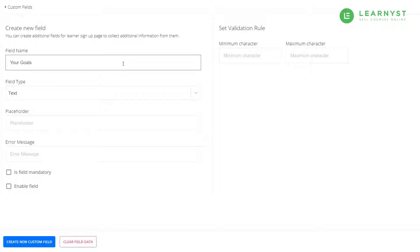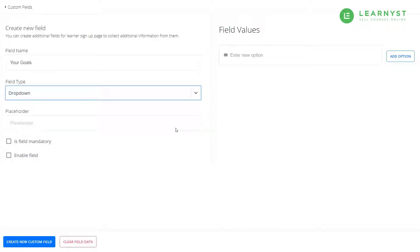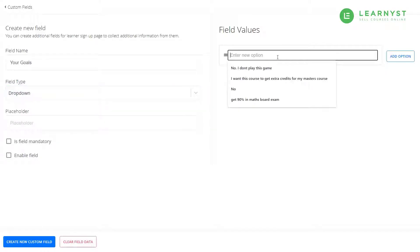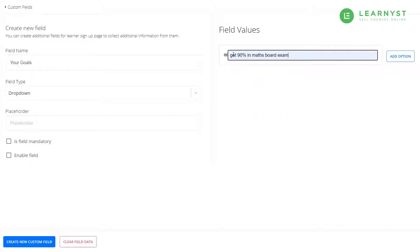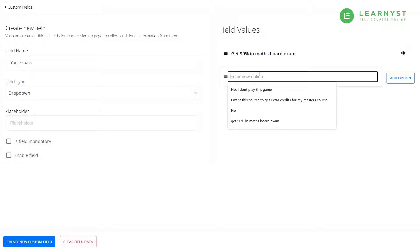Enter your goals within the field name. Select the field type as dropdown. On the right side, you can enter the below student goals. For example, get 90% mark in the board exam. And once done, click on the add option button to enter the new student goal.